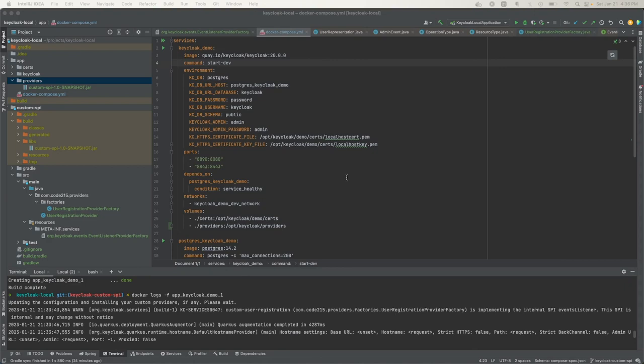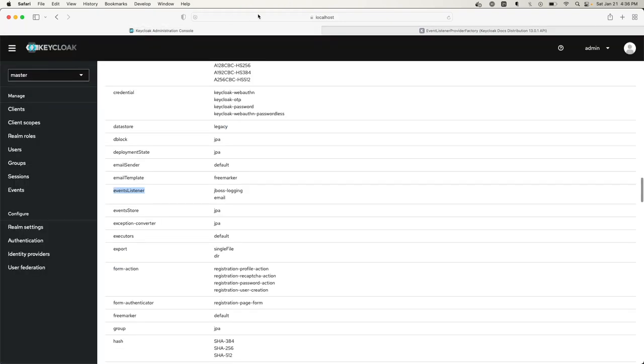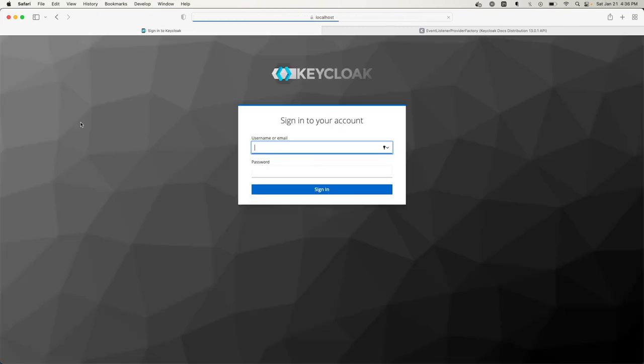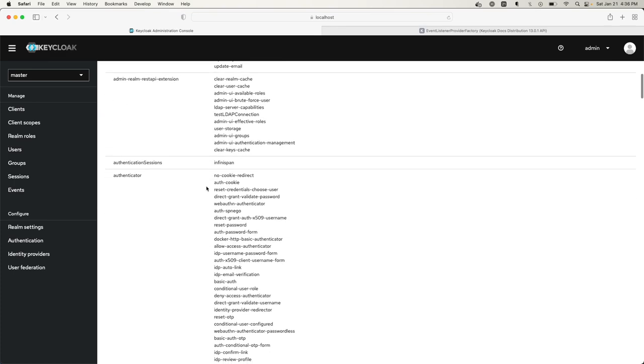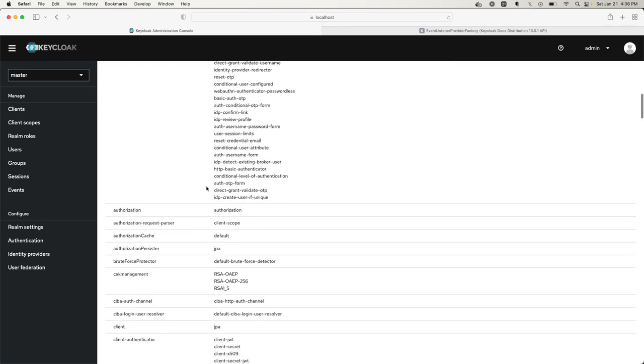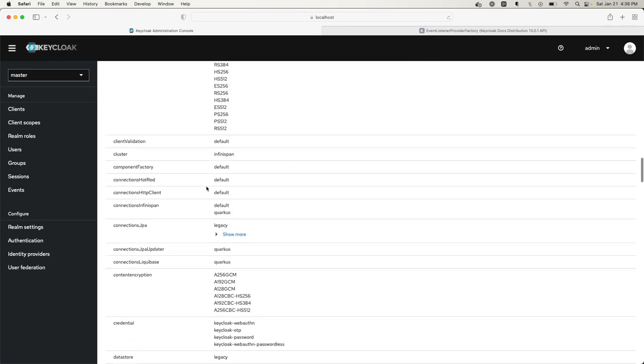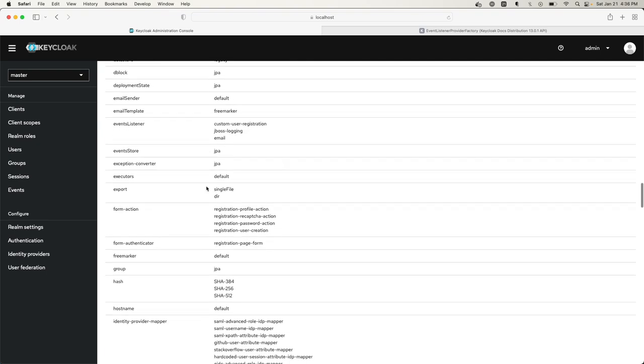Let me log into the Keycloak admin console and see if our custom SPI shows up. I was logged out, let me log back in. Here's the list of providers. It was an event listener provider so we go to listener. Yep, we see it here.